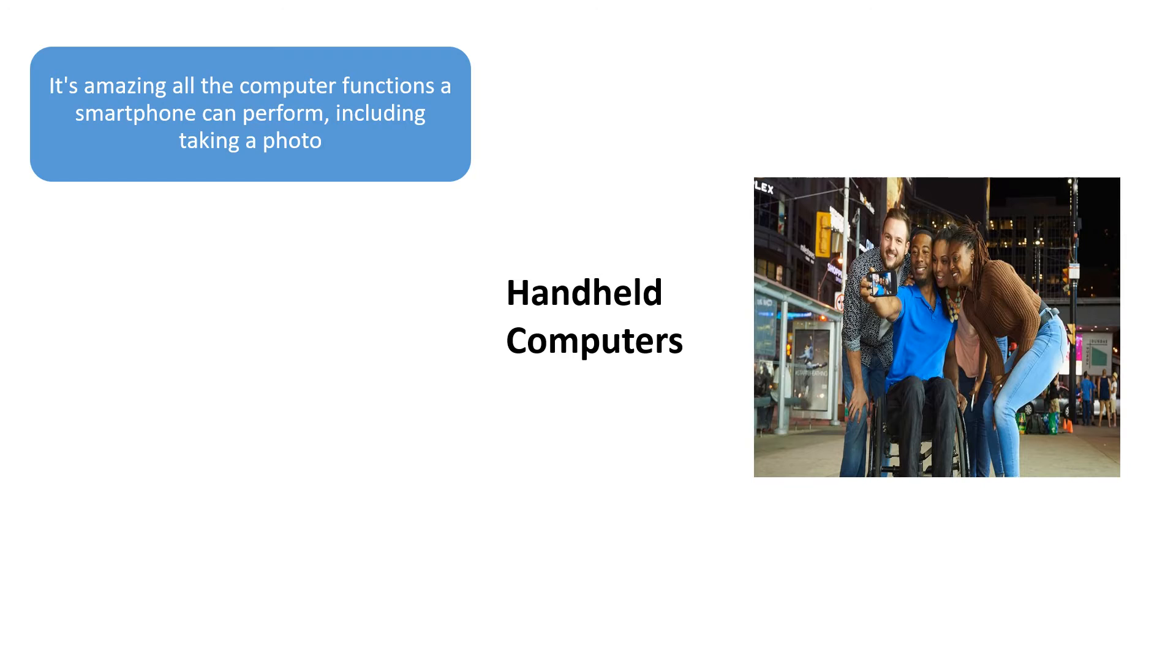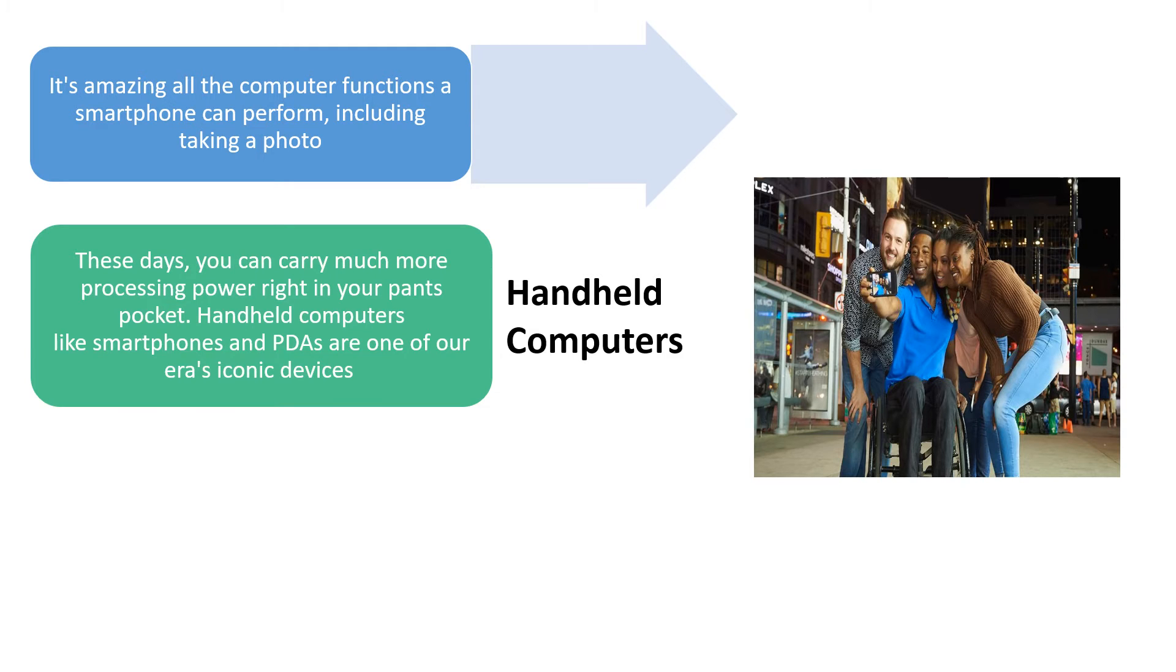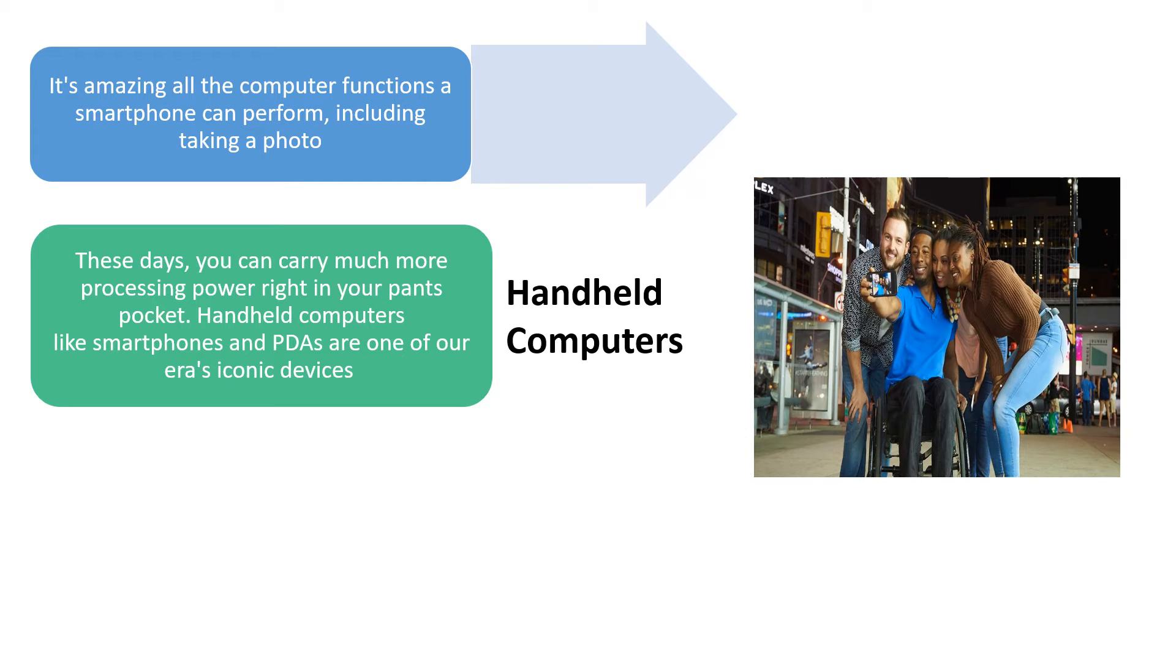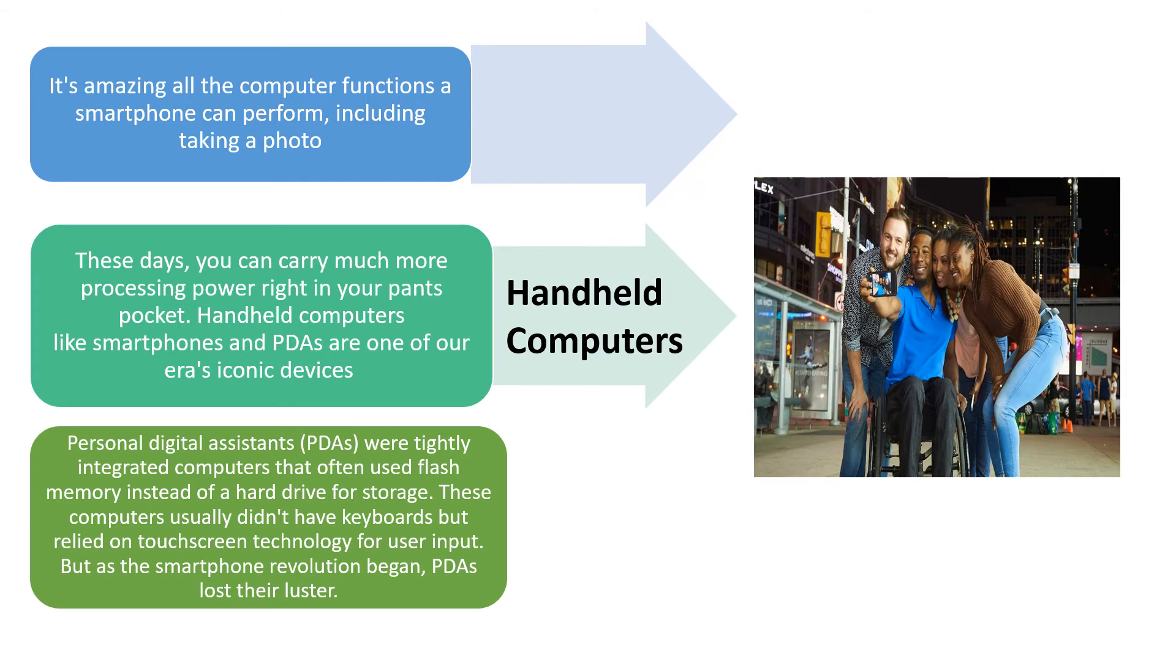Next, you can see what is a handheld computer. It's amazing that all the computer functions a smartphone can perform including taking a photo. So, these smartphones come under these handheld computers. These days, you can carry much more processing power right in your pant pockets, and handheld computers like smartphones and PDAs are one of our era's iconic devices.